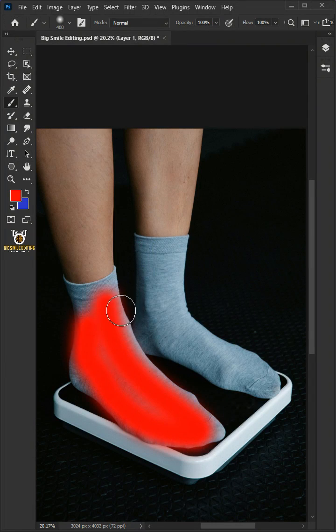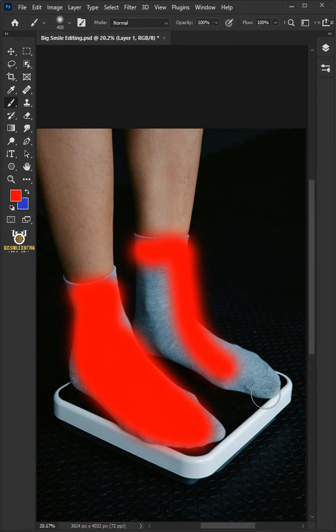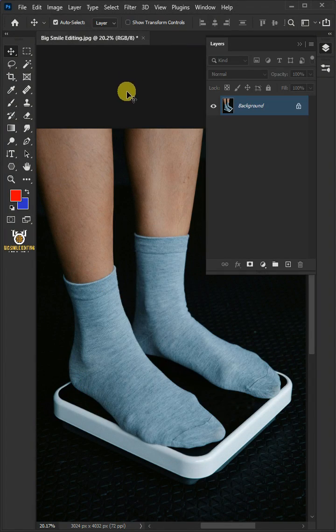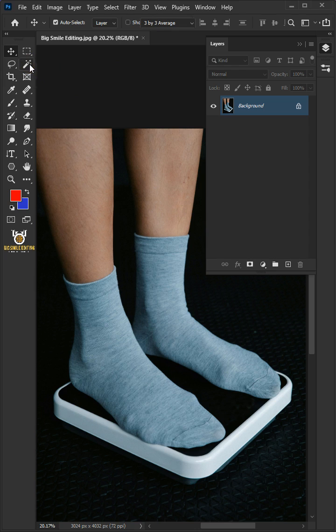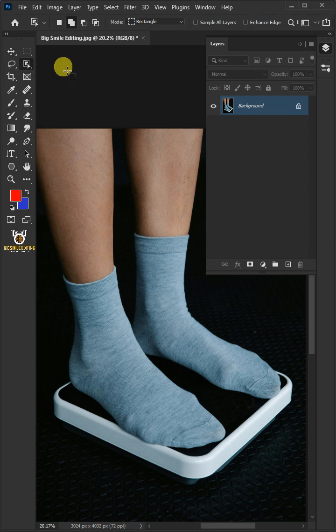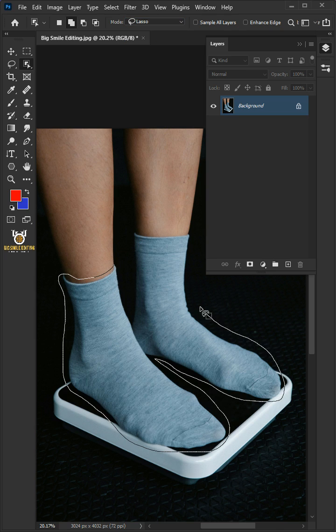Today I'm going to show you how to change the color of socks in Photoshop. First open your object selection tool from the toolbar. Under the mode, select the lasso. Now create a loose selection around the socks to select it.